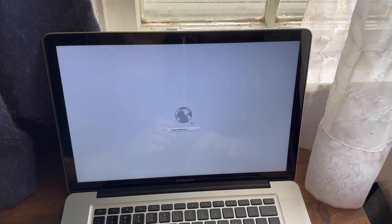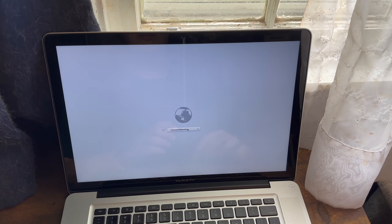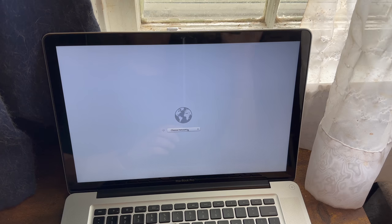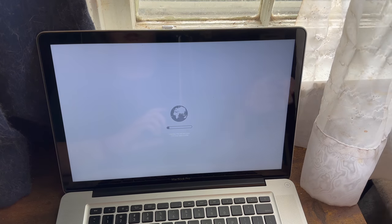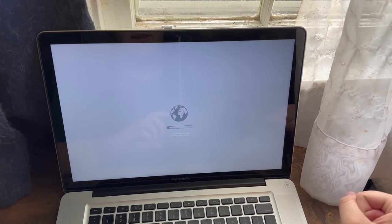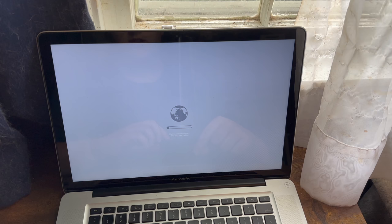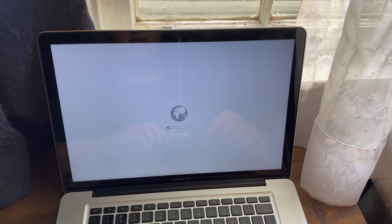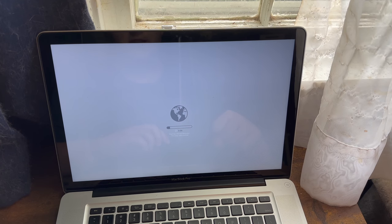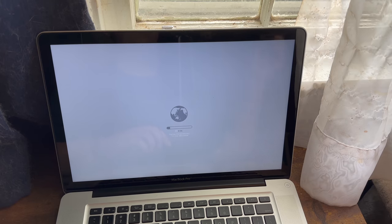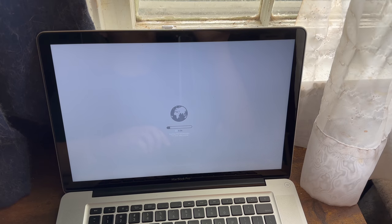Once you get to this screen, what you need to do is you need to log into your Wi-Fi. So I'm going to go ahead and do that. Logged into your Wi-Fi, then your Mac is going to continue loading and it should give you a time on how much time is remaining to boot into internet recovery. Just please be patient.